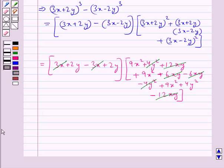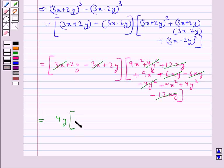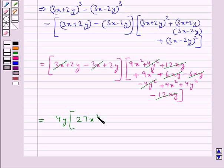We are left with (2y + 2y) which is 4y, and this multiplied into (9x² + 9x² + 9x²) which is 27x² plus 4y².